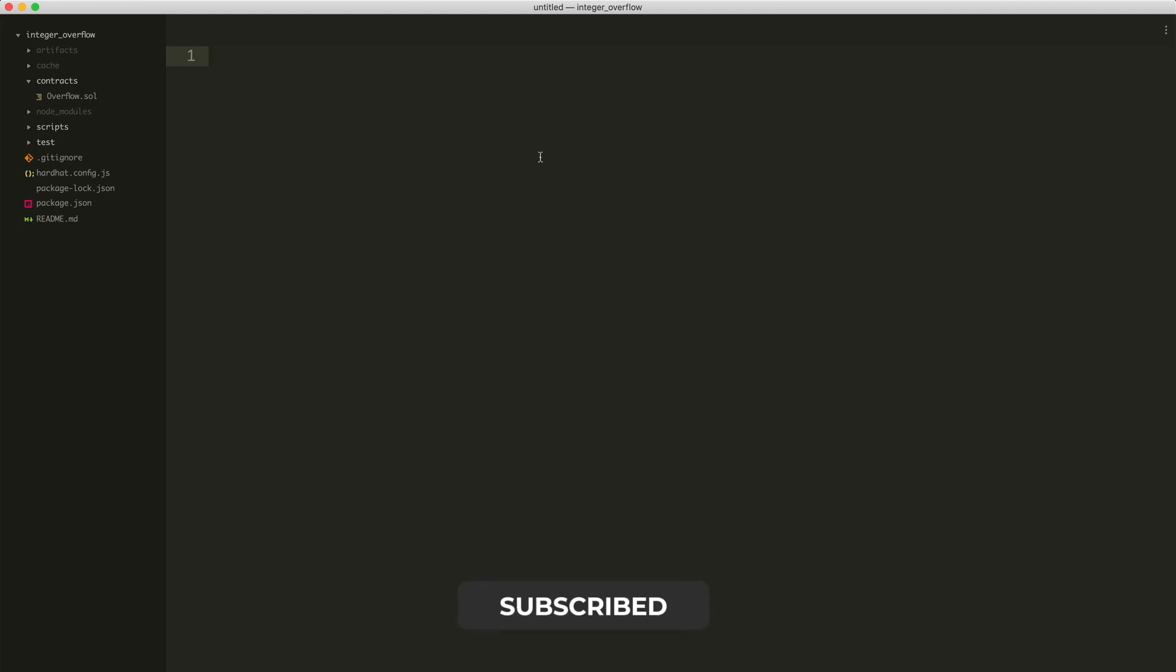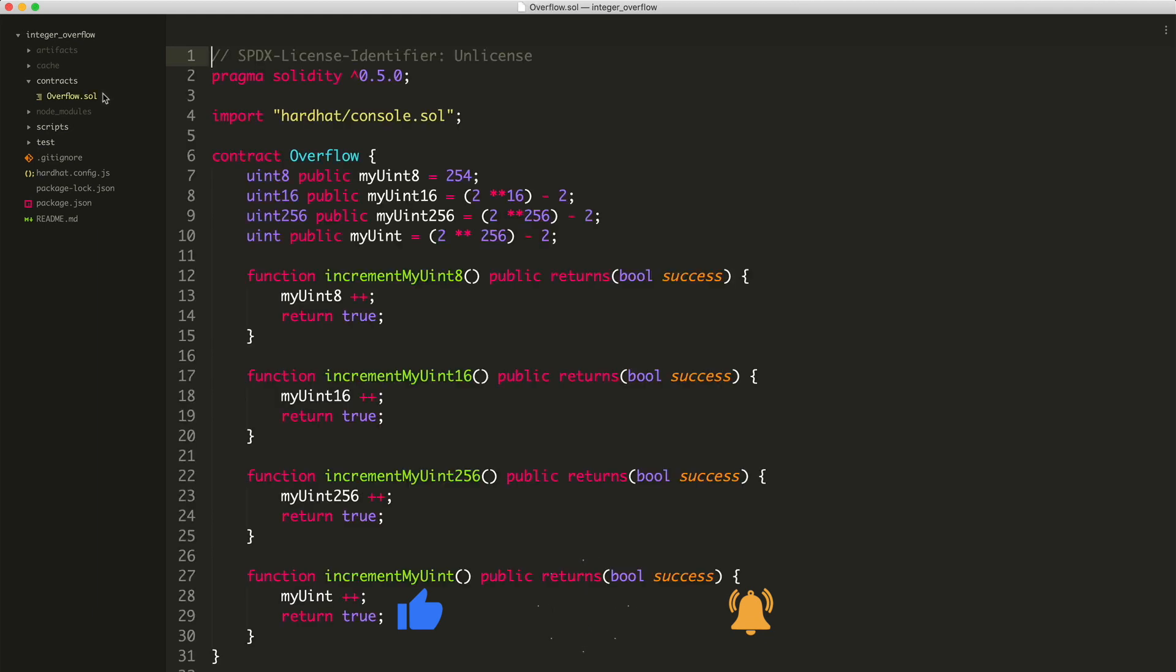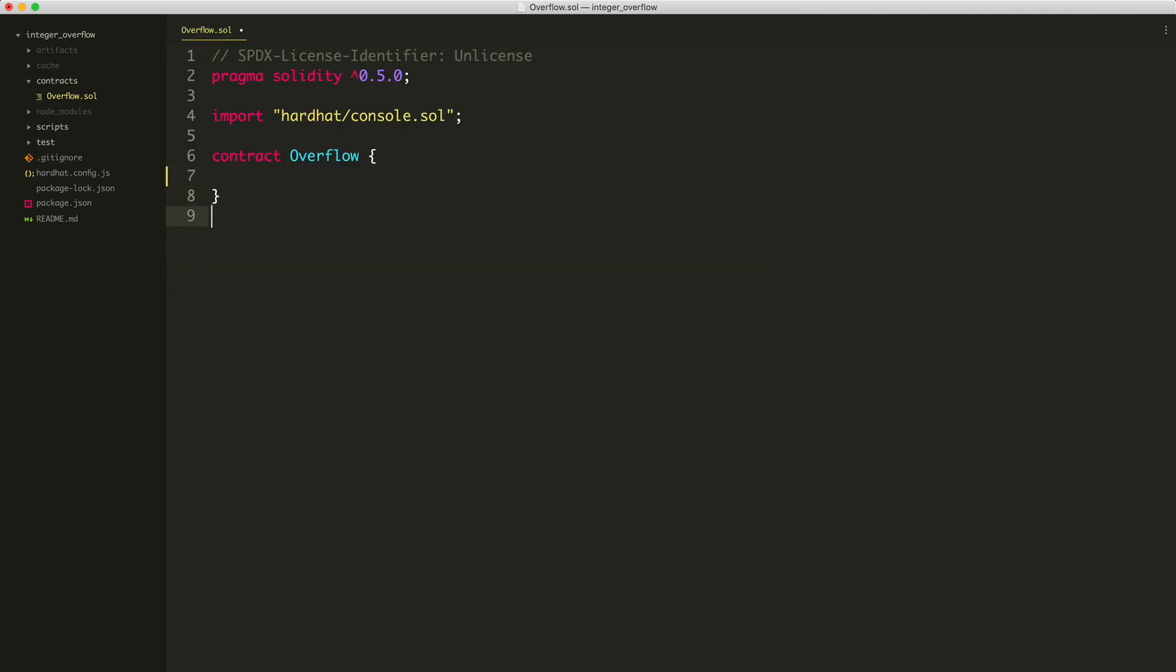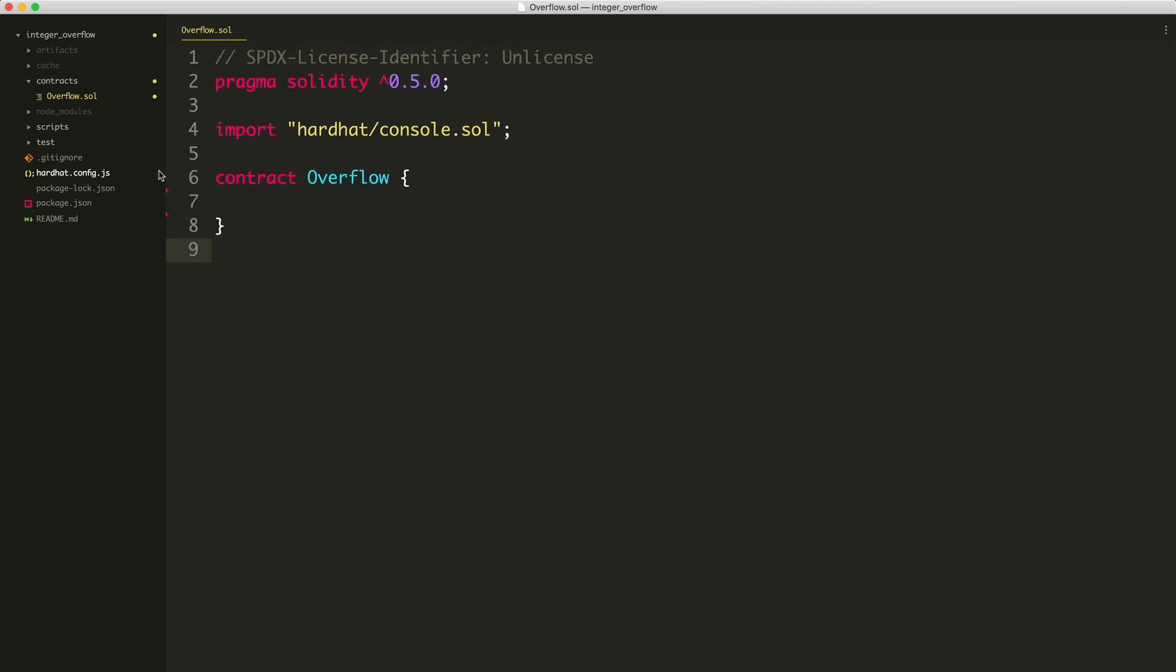What I've done inside here is gone ahead and created a Hardhat project that illustrates some of this basic coding stuff. It's got some smart contracts inside of there already. Hardhat is a smart contract development framework that lets you write smart contracts and write tests for them, scripts, put them on the blockchain, all that type of stuff. I've got some overflow examples in here.